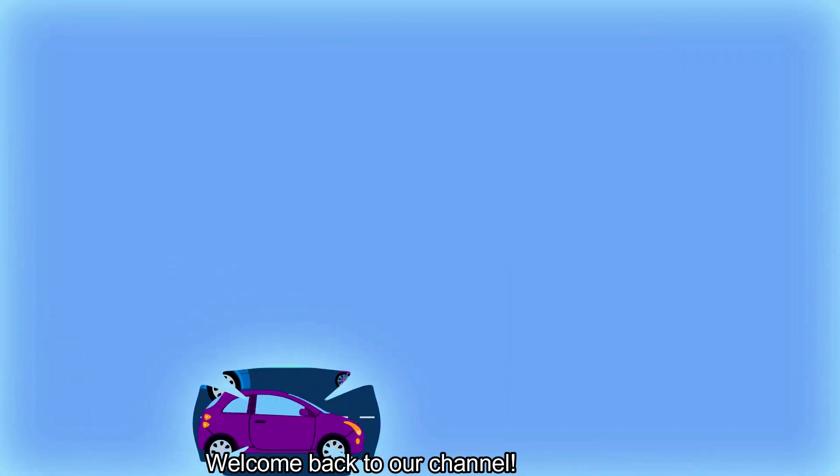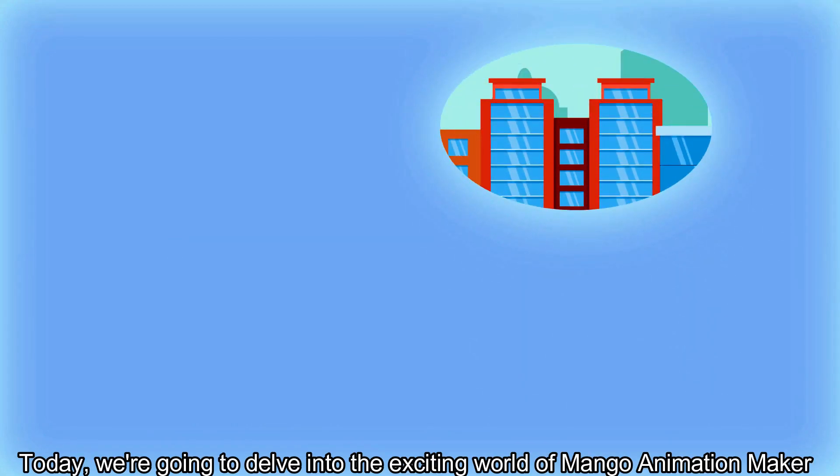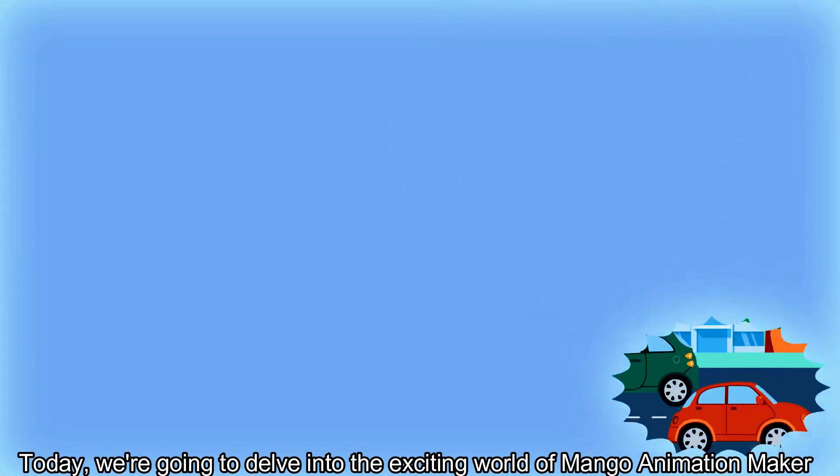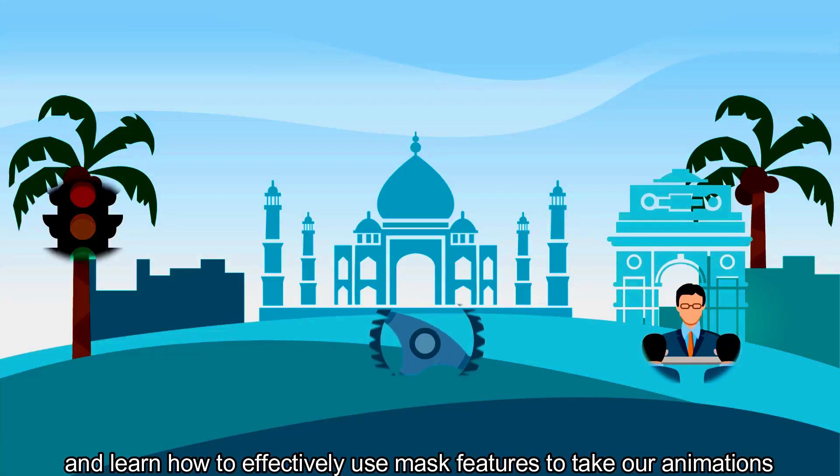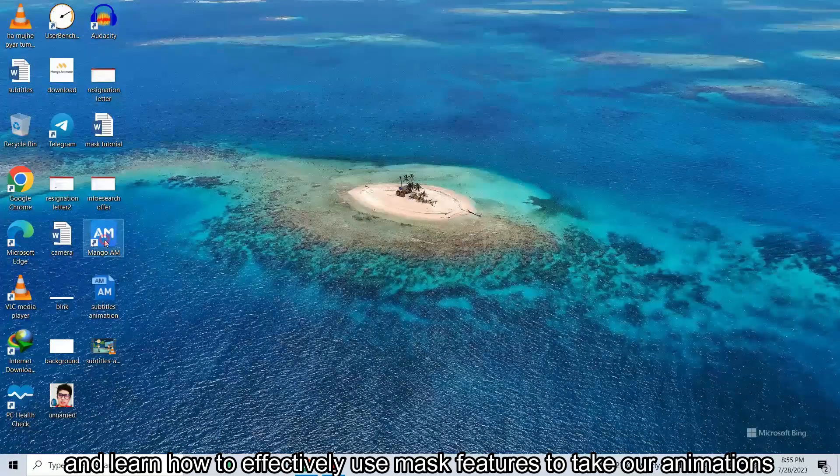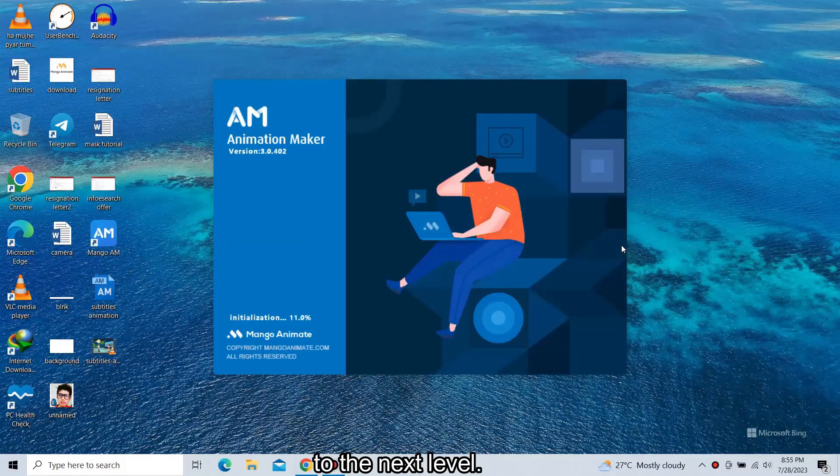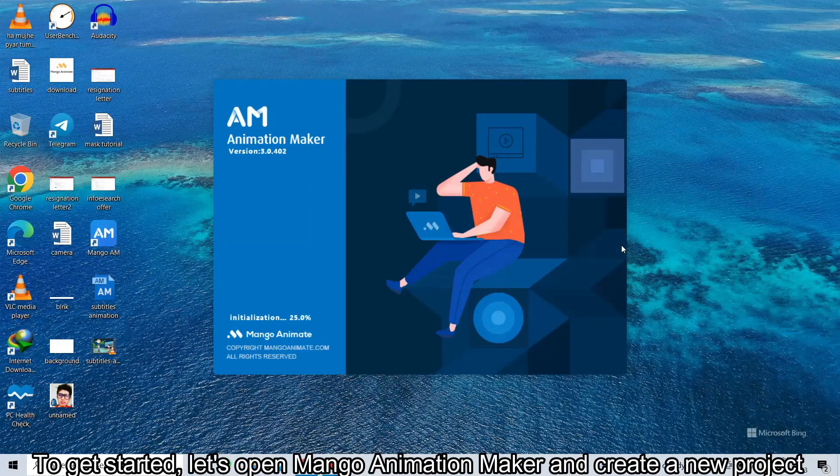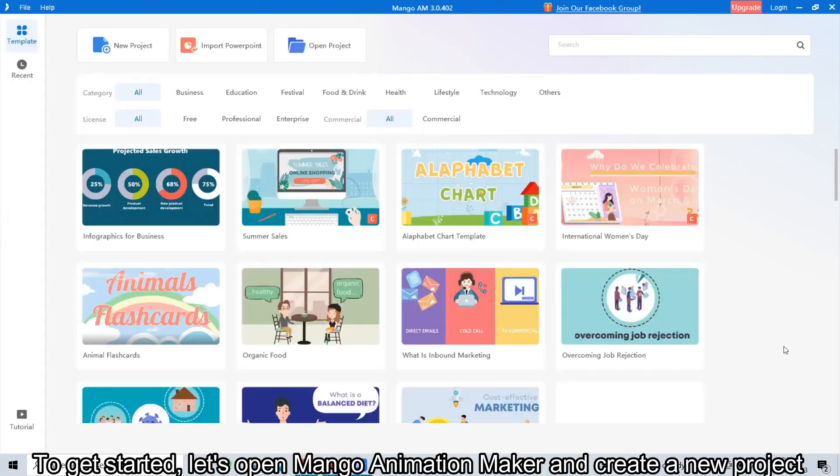Welcome back to our channel. Today we are going to delve into the exciting world of Mango Animation Maker and learn how to effectively use mask features to take our animations to the next level. To get started, let's open Mango Animation Maker and create a new project.